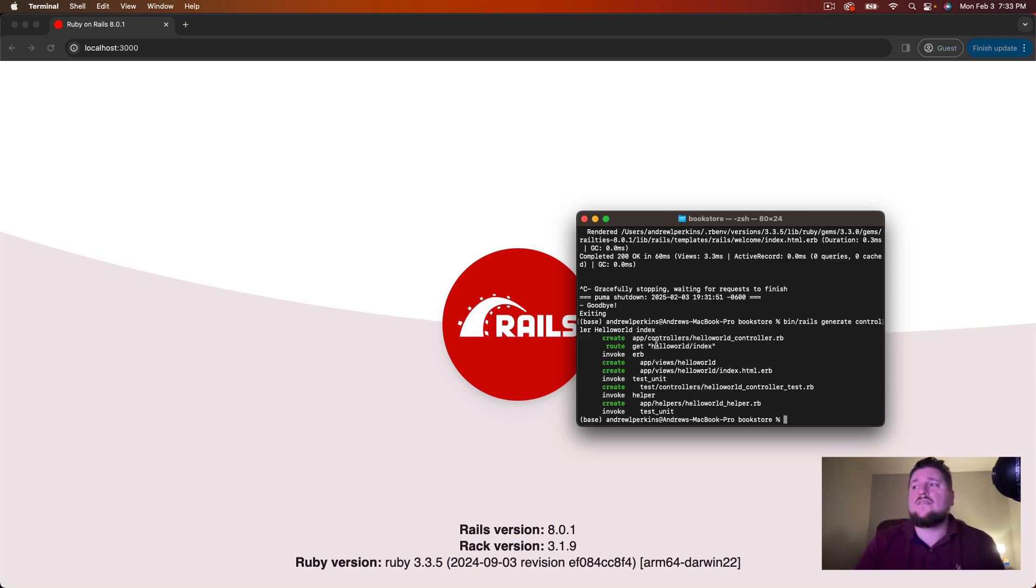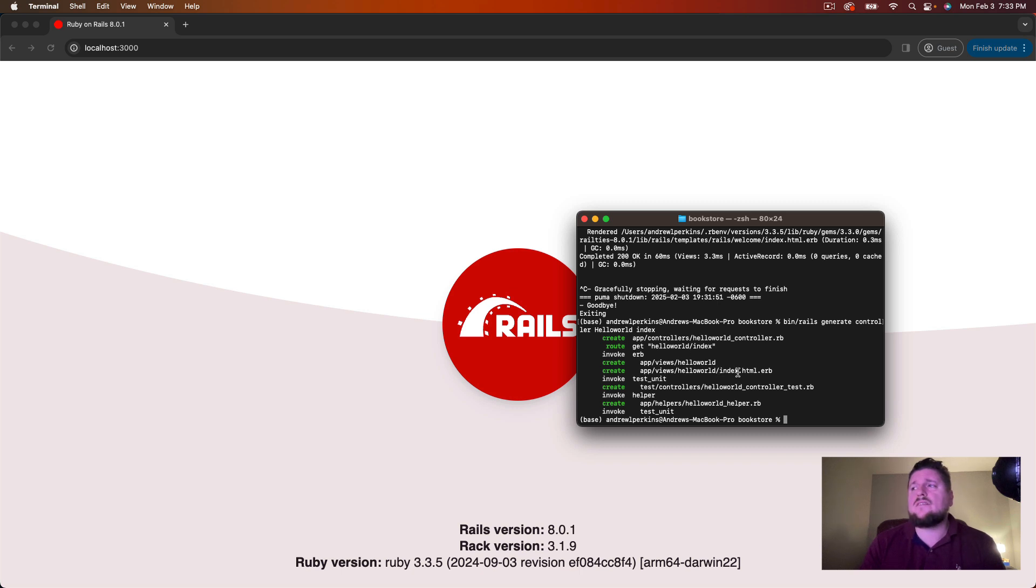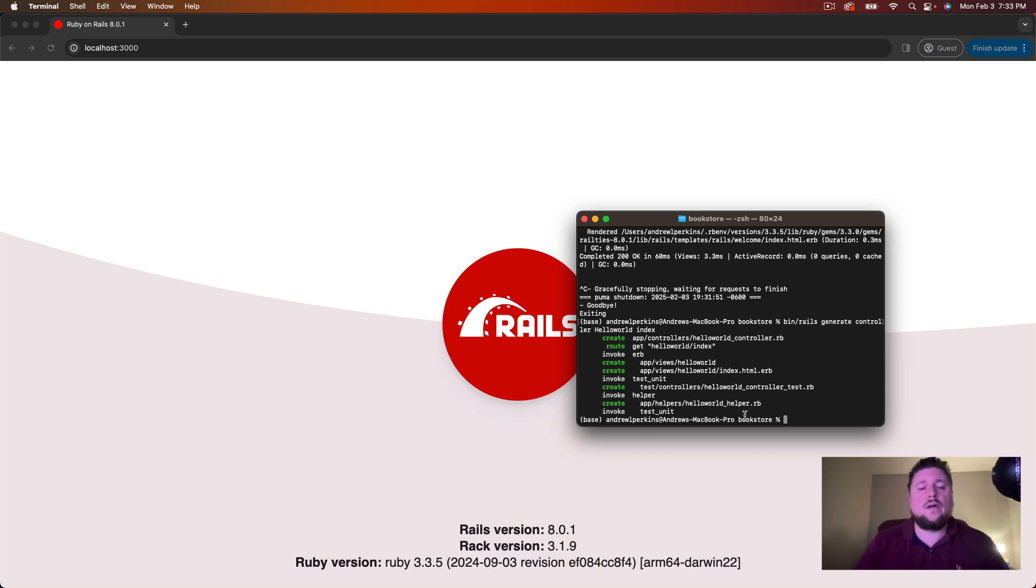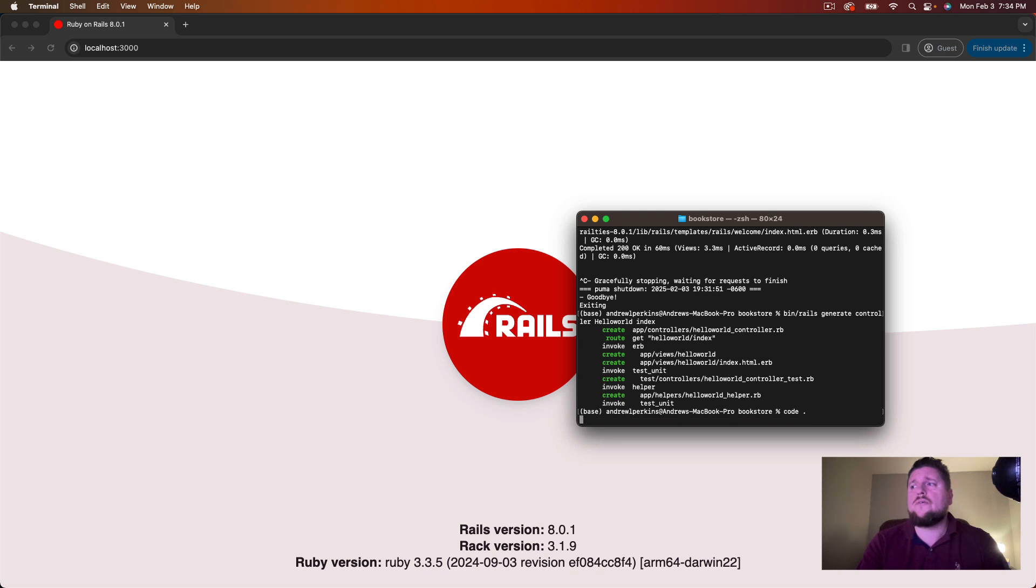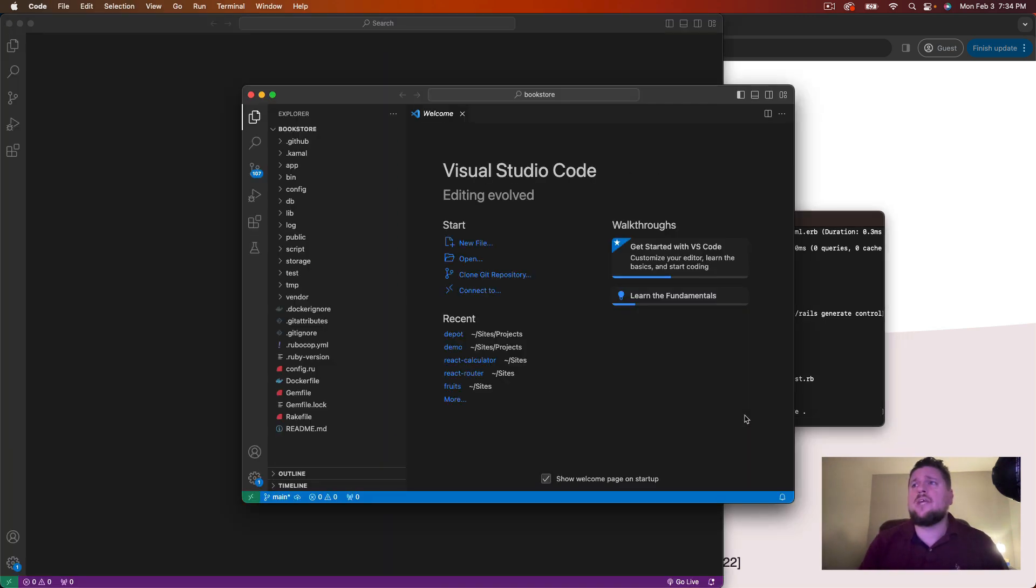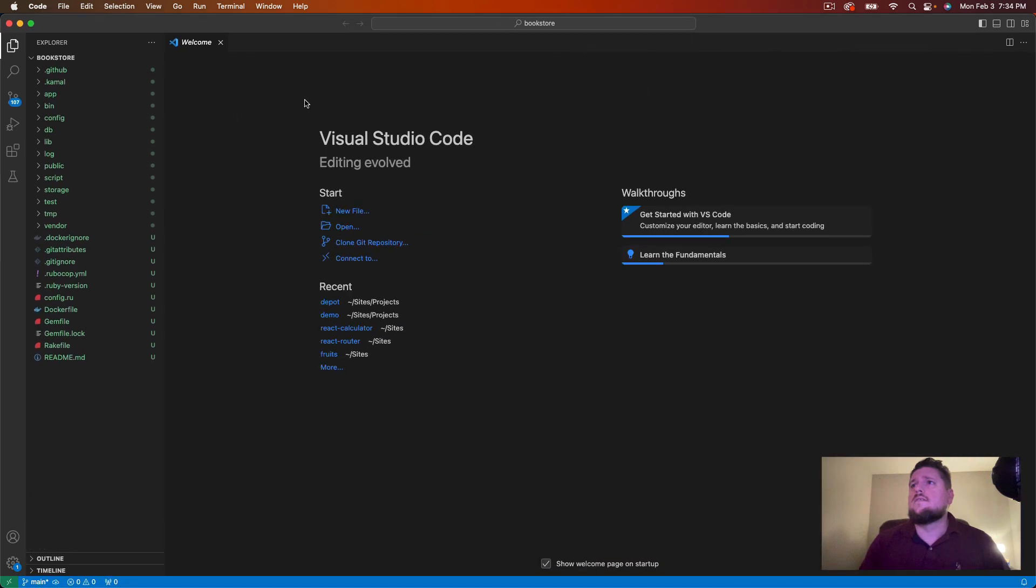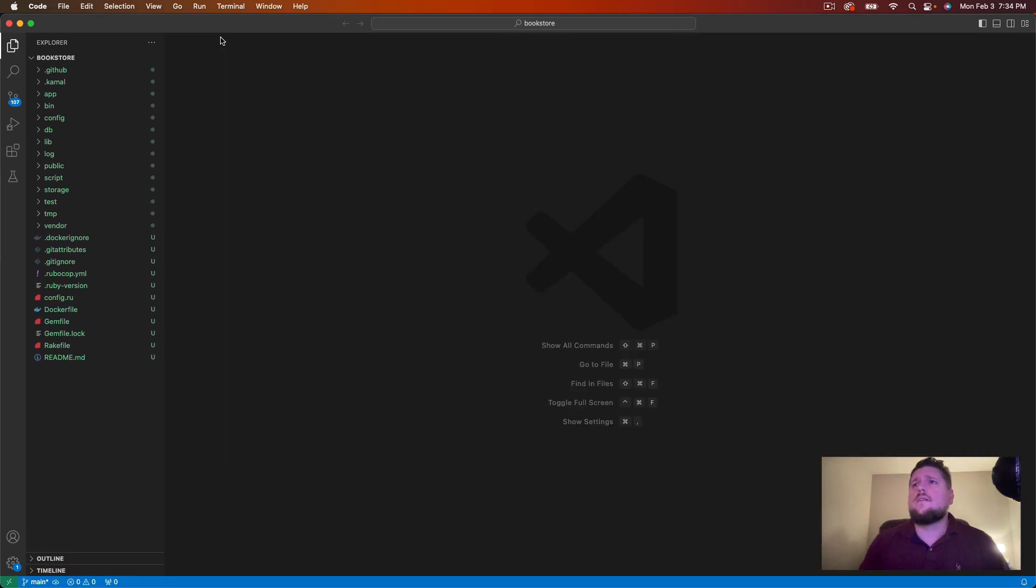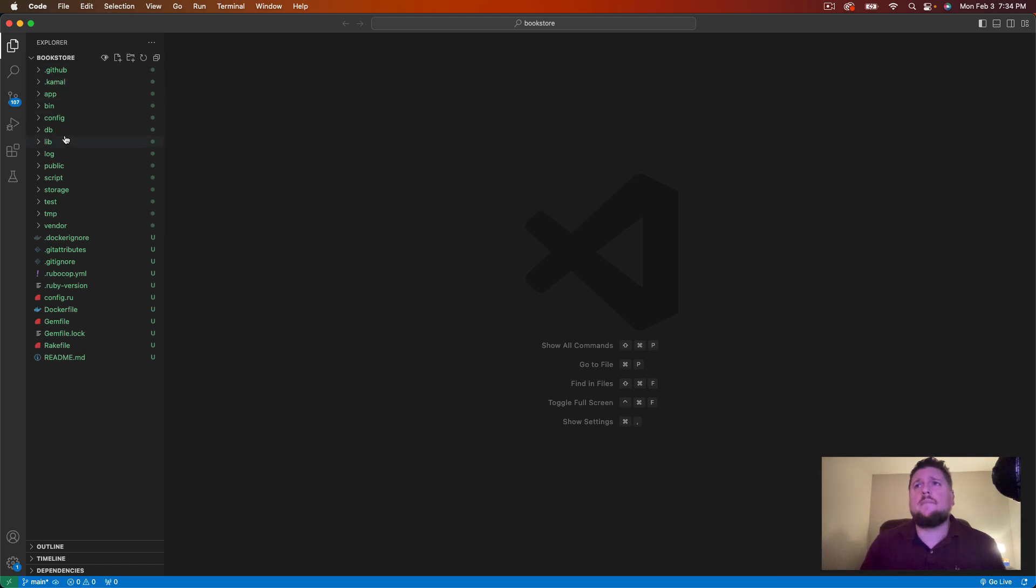So here we can see that that command generated a couple of files for us. We have a hello world controller. We have a route for our hello world controller and our index action. We have our index.html.erb view file. We have a test file. And we got a helper file as well. Now let's open up our application into our favorite text editor. I use VS code. So I'm going to run code and a dot and that'll open the current directory into VS code for me. So we'll open this up, close out the welcome.